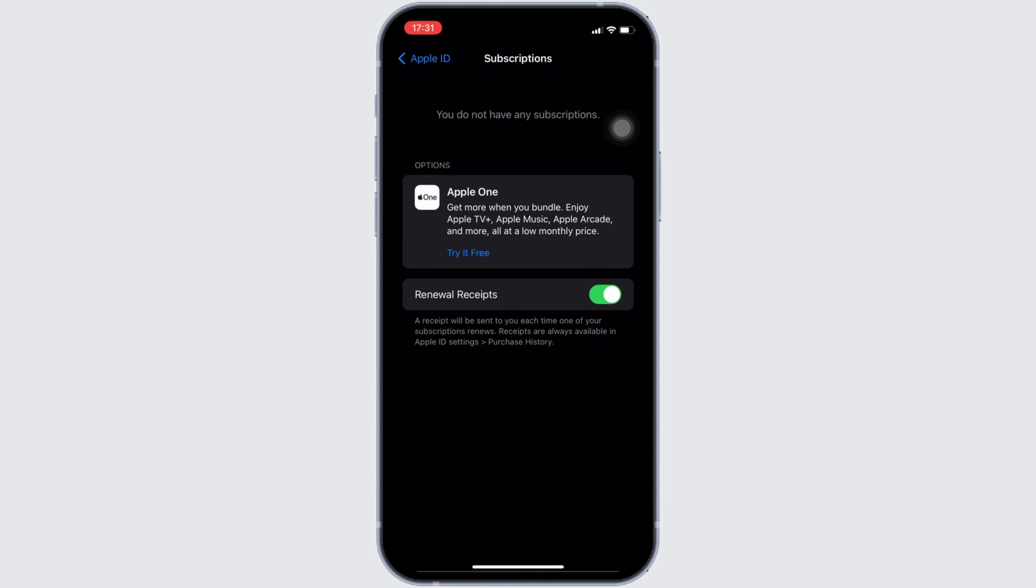But for you, if you have the subscription of Facetune app, then it will be available on this page. All you want to do is head over to it. Once you move into it, the option of cancel subscription will be visible to you.